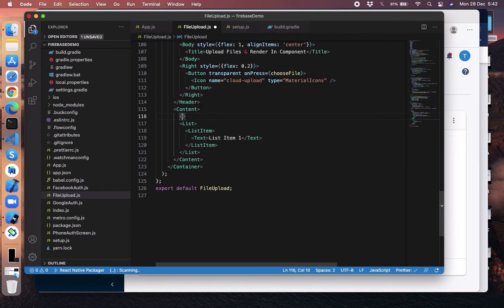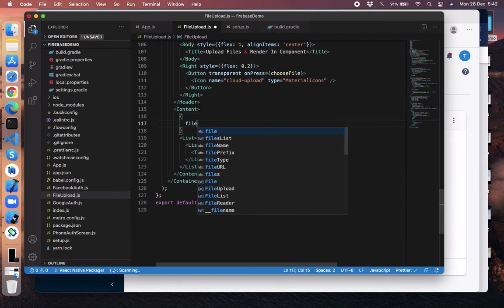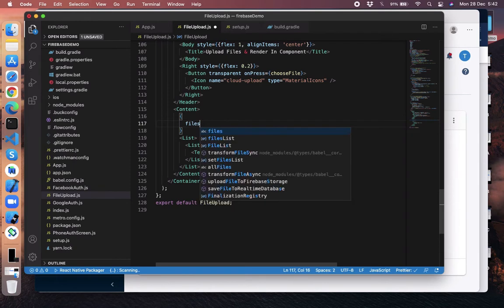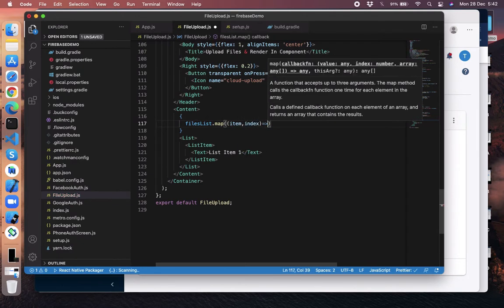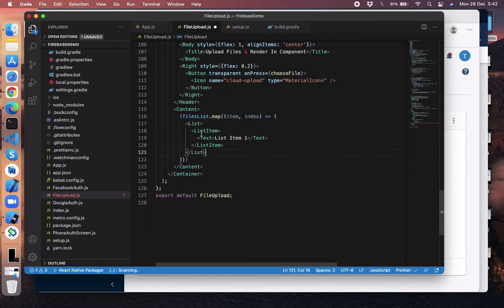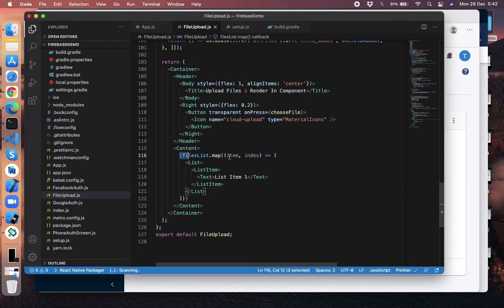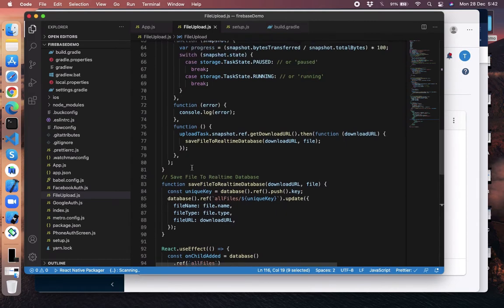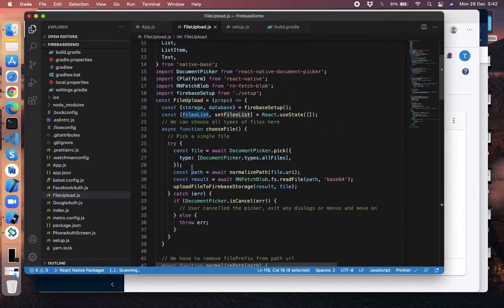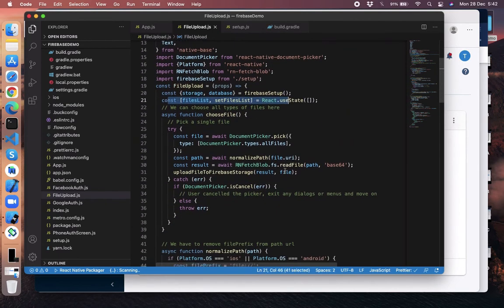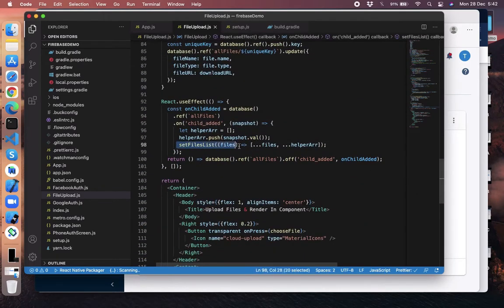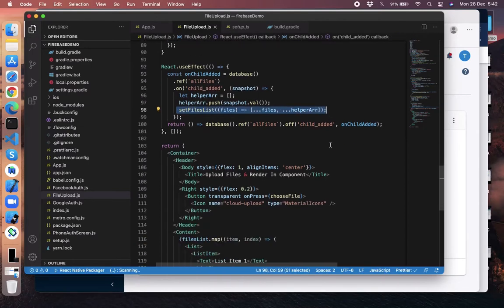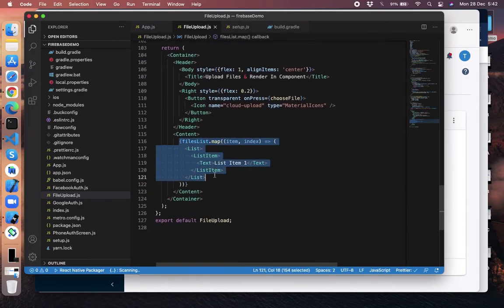Save it and go to the render. Just do filesList.map with item and index. Inside that we're mapping the filesList array from our state. Here we are setting filesList to our state, and here we are getting filesList from the state.